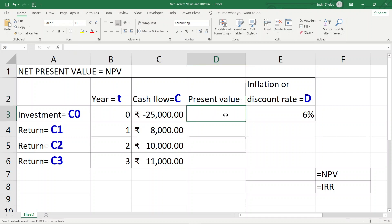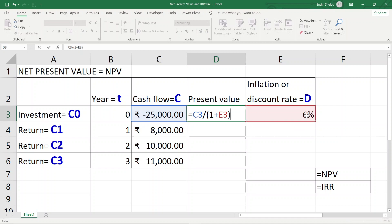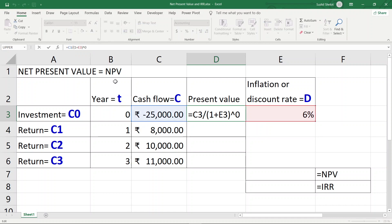The present value formula is defined as: PV = Value / (1 + D)^T, where D is the discount rate and T is the year number. For the zeroth year there is no depreciation, so the value remains 25,000. I click cell E3 for the rate — either E3 or 6% are equivalent — and raise it to the power of the year number.